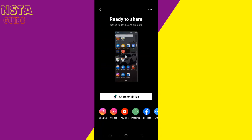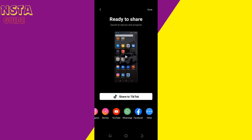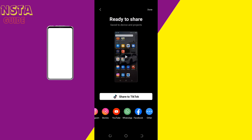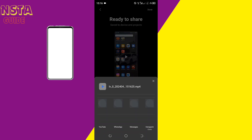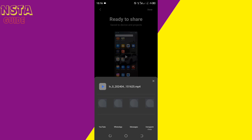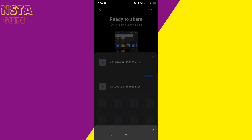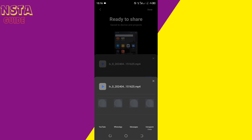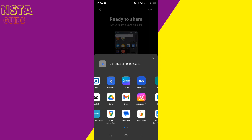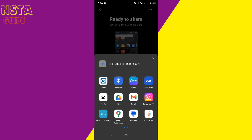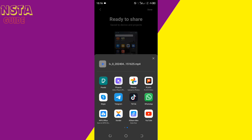You can either export it to Instagram, Stories, YouTube, WhatsApp, or Facebook. You can click on others right here, and share it to any of these.